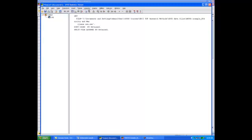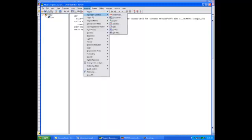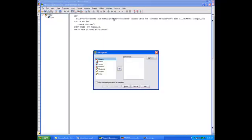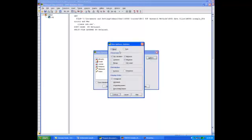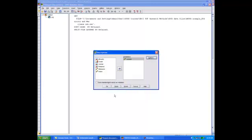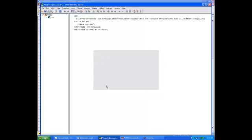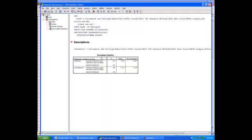To obtain the sample means for each group, I'll go to Analyze, Descriptive Statistics, and then Descriptives. I'll choose my dependent variable — alcohol use — and move that over to the variables box. I'll click on Options and make sure I'm getting the mean and standard deviation. I'll click OK and it will compute the sample means for each group.